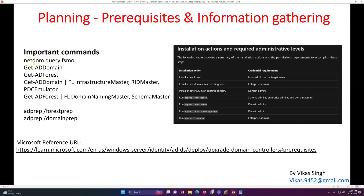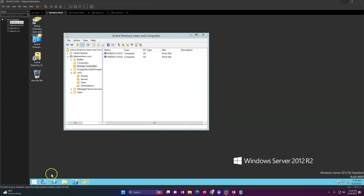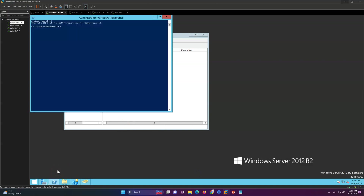Here are some important commands to check your AD health and infrastructure. You can run 'netdom query fsmo' to check who is your PDC and to get information about all five FSMO roles.